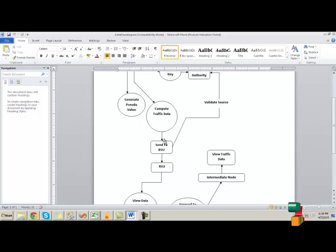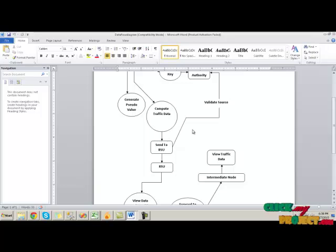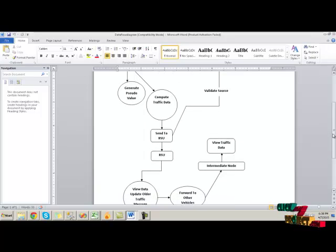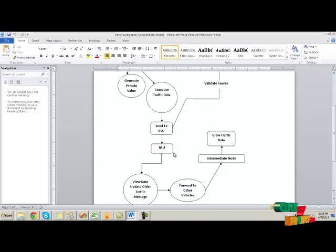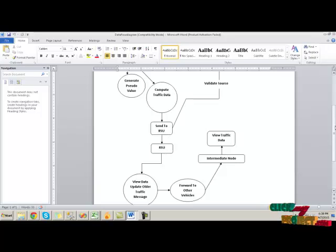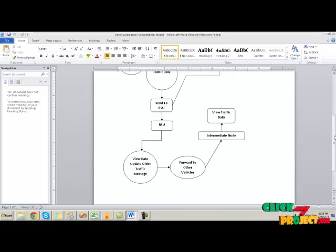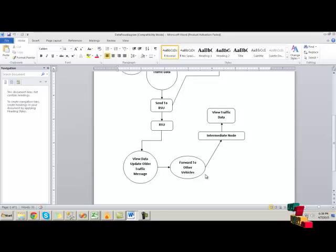At the destination, the RSU will get the data from the client and validate the source authority. If it is a valid client, the data will be transferred and stored in the database. Then the data will be filtered by updating the older traffic messages and forwarded to other vehicles.